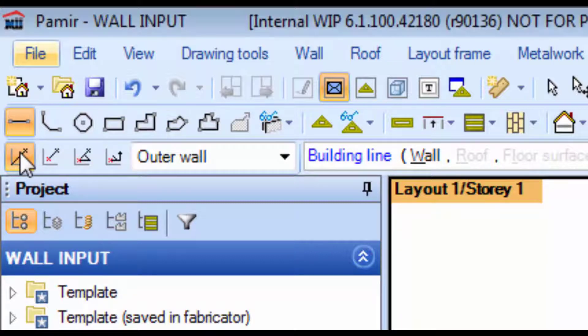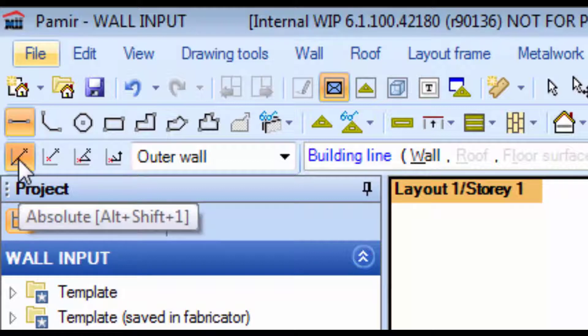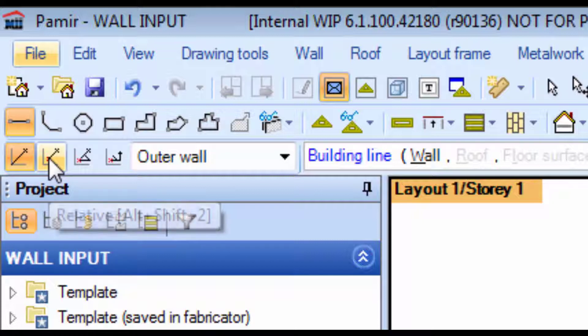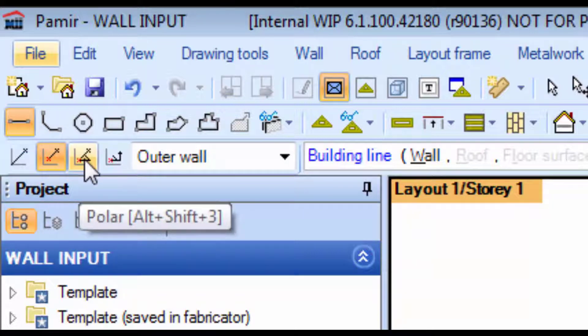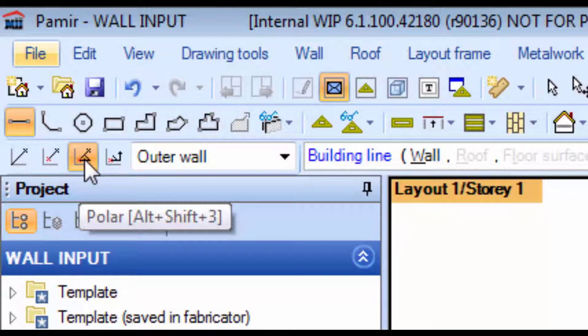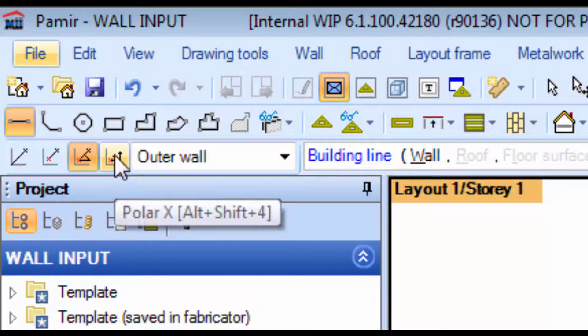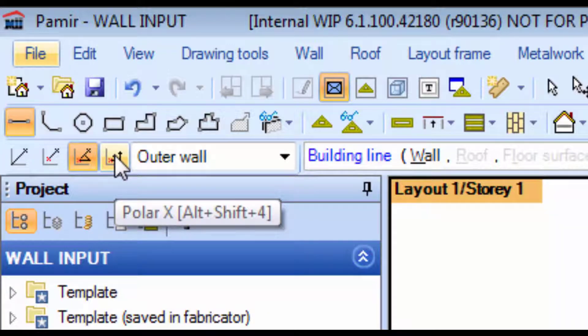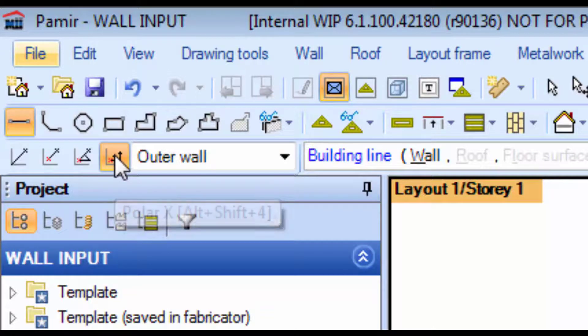First of all, you get the first one on the top left, it's called Absolute. The second one you will get is Relative, then you will get Polar, and the last one that Pamir uses is Polar X.